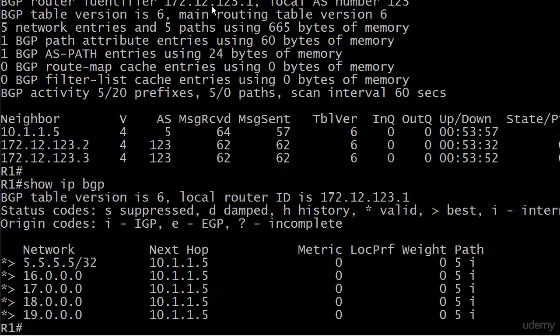You also see the AS path here under path on the far right beginning to grow. Instead of just having an i, we have a five and an i. Now will routers two and three have these routes? And if so, will they be accessible, or valid and best I should say?